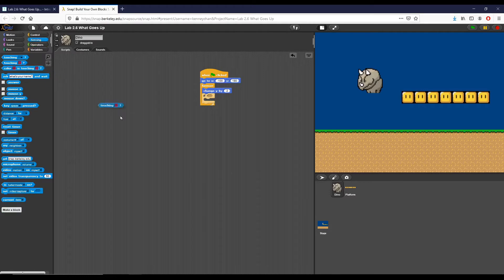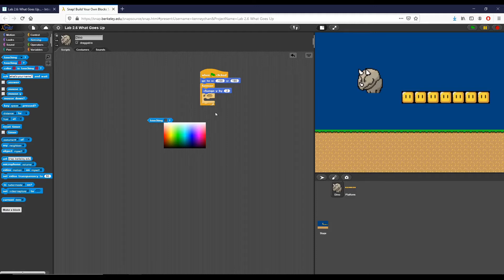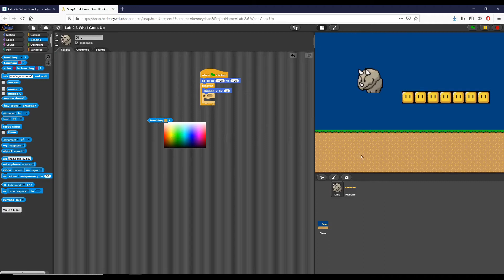So the condition that I want to check, I believe should be in sensing, is this block right here, this touching block. So what this block does is it basically checks and gives true if whatever character or sprite we're in touches that particular color. One way to use this block that's going to make it, obviously I can't check every single color for the particular one that I want, is going over here to the right.